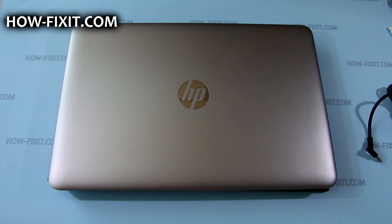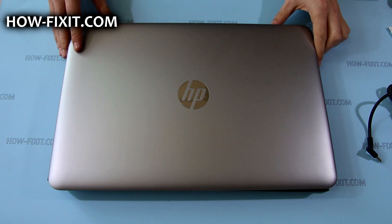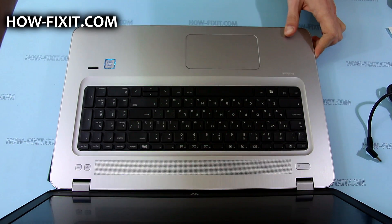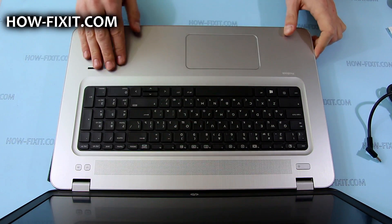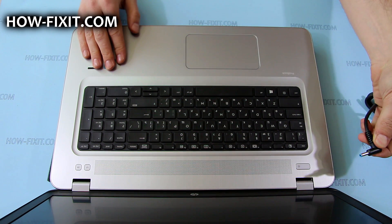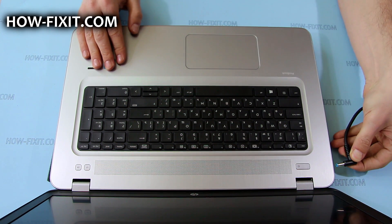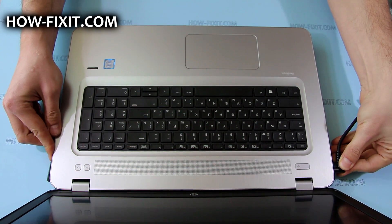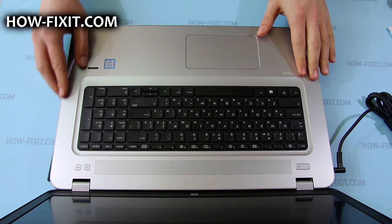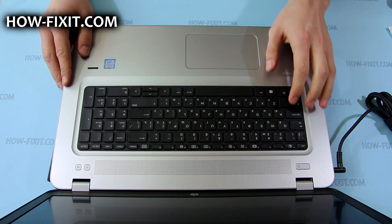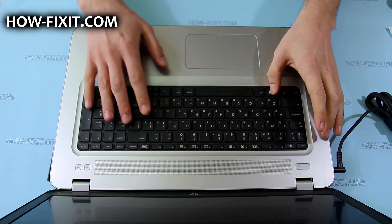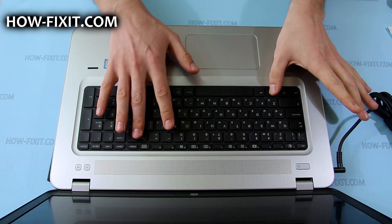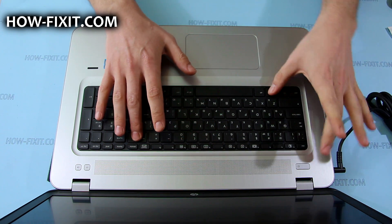Before removing or replacing any internal components, or doing any other disassembly, I recommend placing the laptop in battery safe mode. To enter this mode, first turn off your laptop, then connect the AC adapter, and press the Windows key, Backspace key, and Power button at the same time.